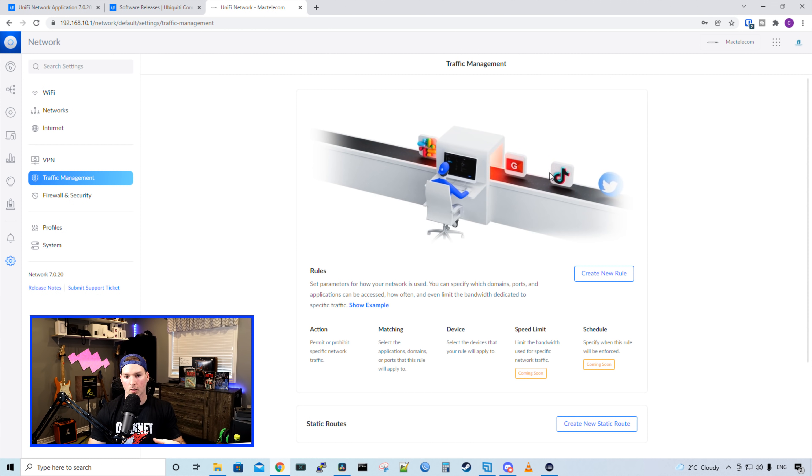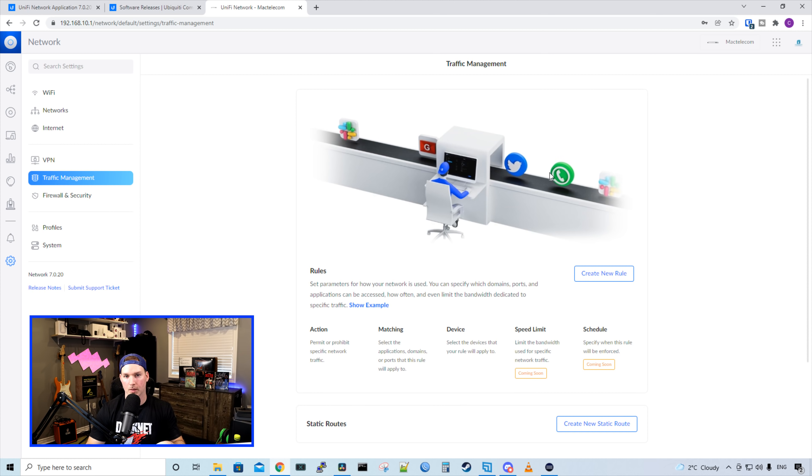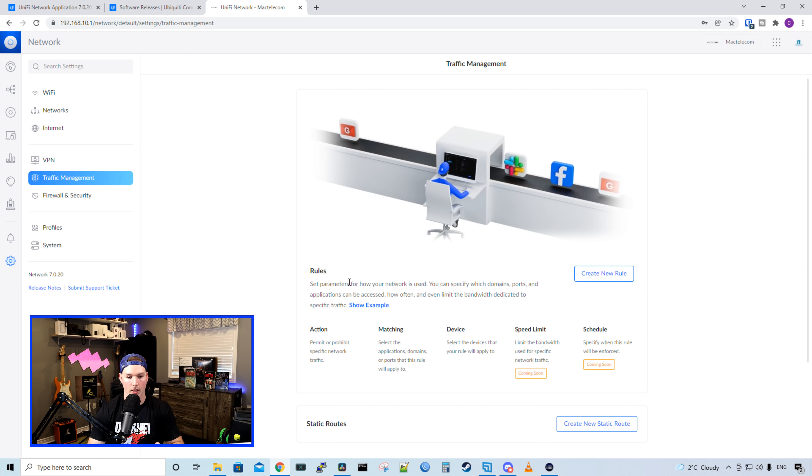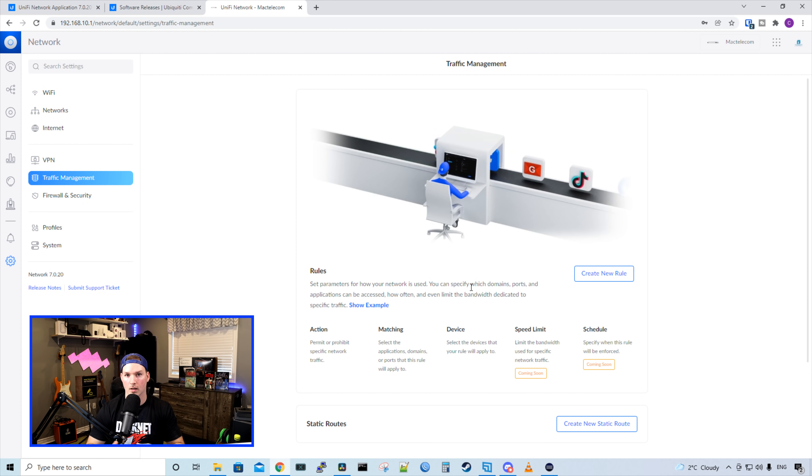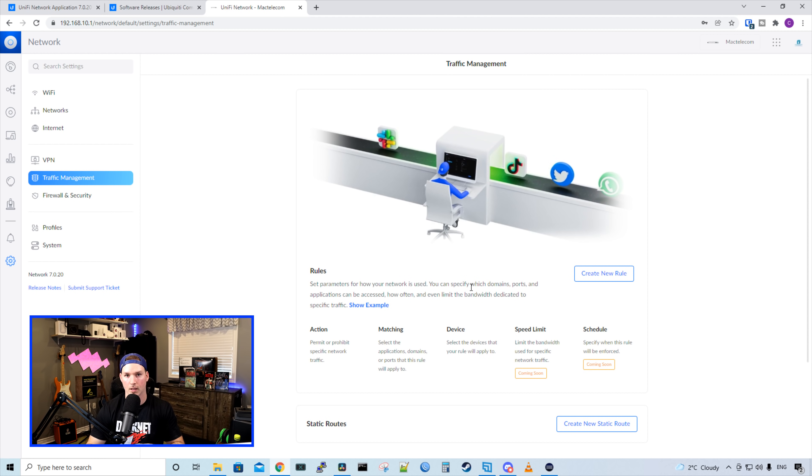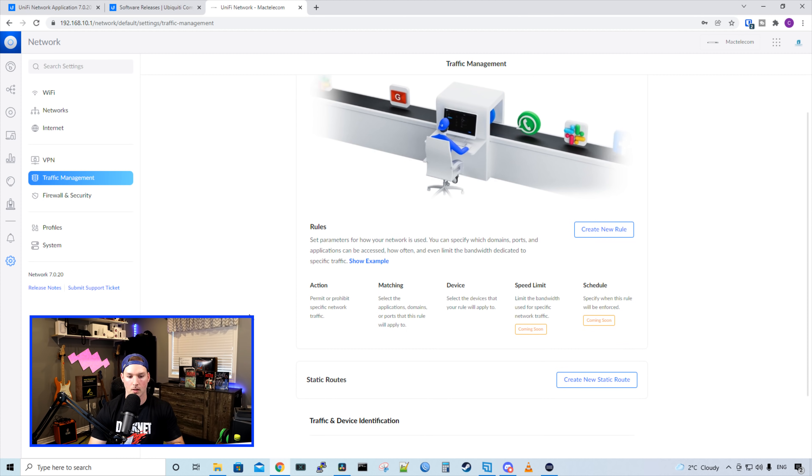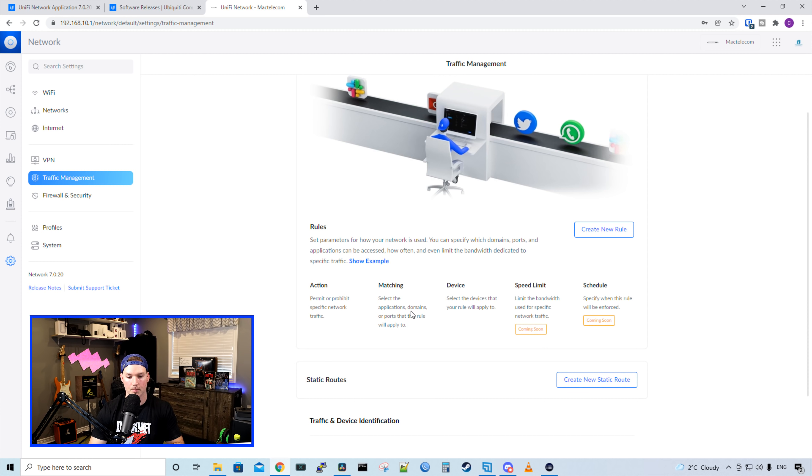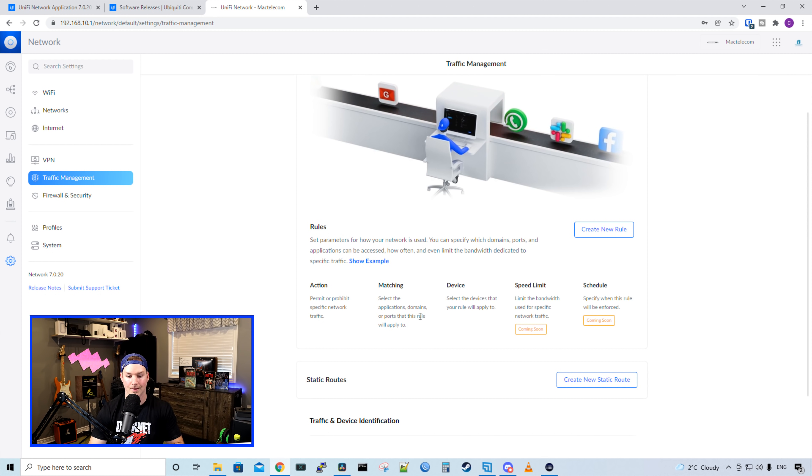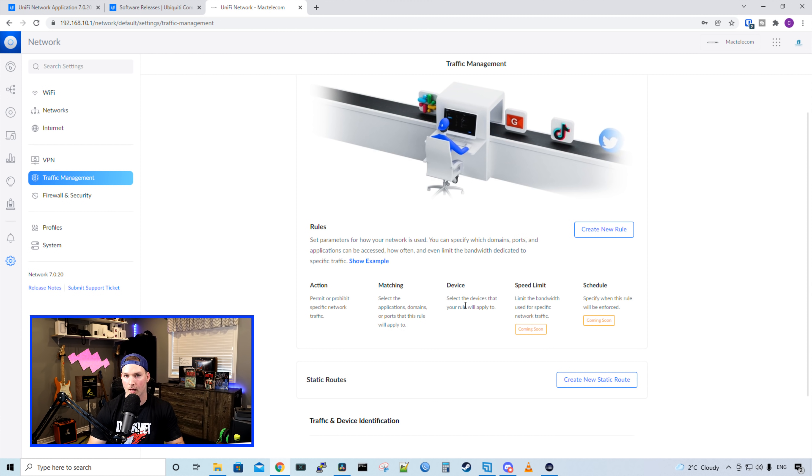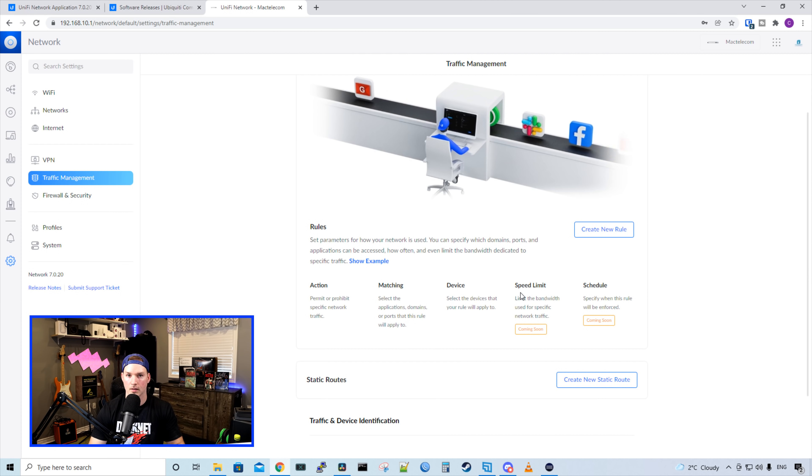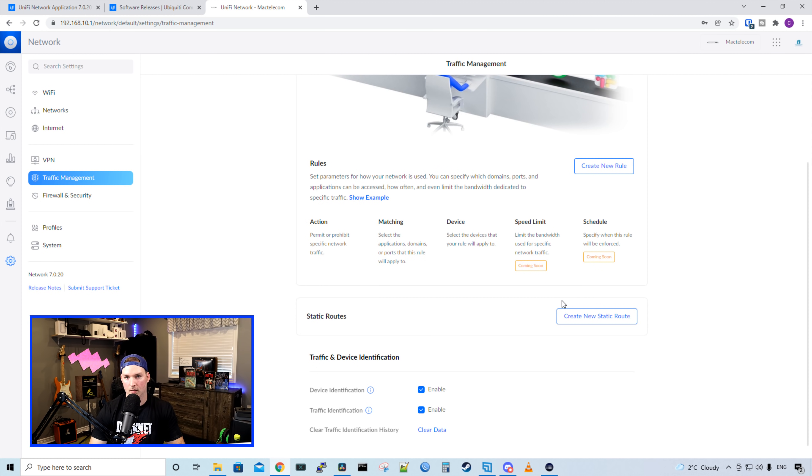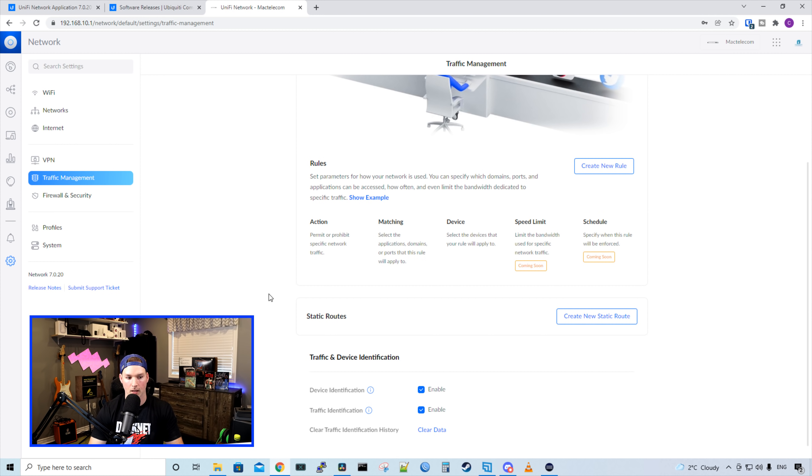Now let's take a look at traffic management. And this was something new released in 6.5.55, but we have our rules. We could create rules to block a certain device from reaching an application like Facebook if we'd like. And we could see all of these type of examples. So we have action, which would permit or prohibit. We have matching, so select applications, domains, or ports that this rule will apply to. We have a device, so that any device within your network. And then coming soon, we have a speed limit and a schedule. And nothing else has really changed here. We have static routes, and then we have traffic and device identification.